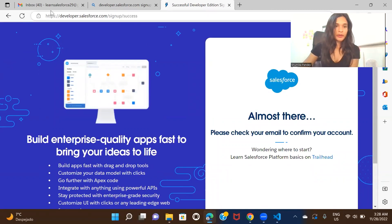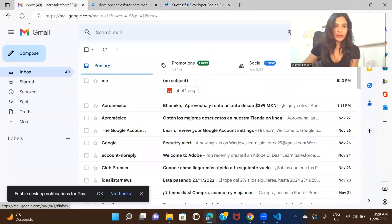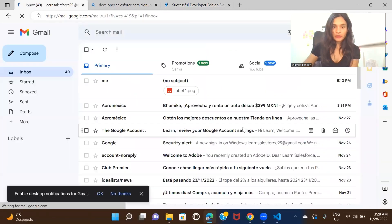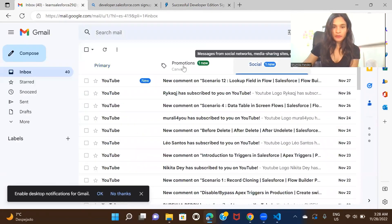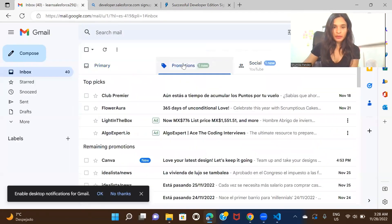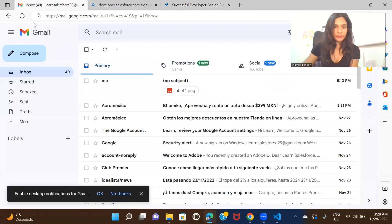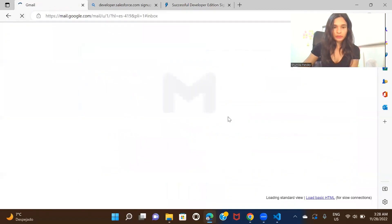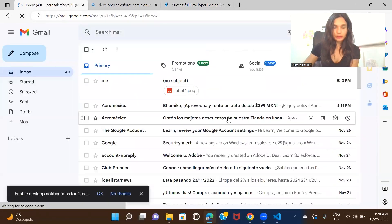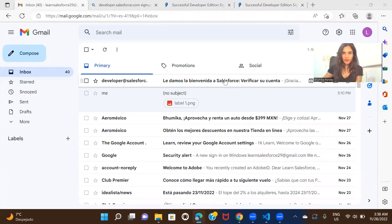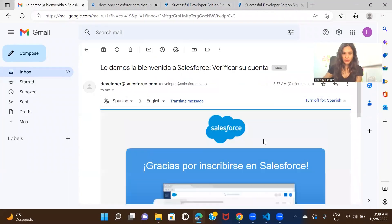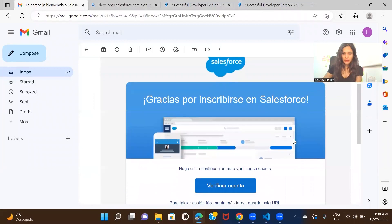I should be getting an email in a few seconds, so I'm just going to wait for that. So here it is—I received the email and I am just going to verify this.